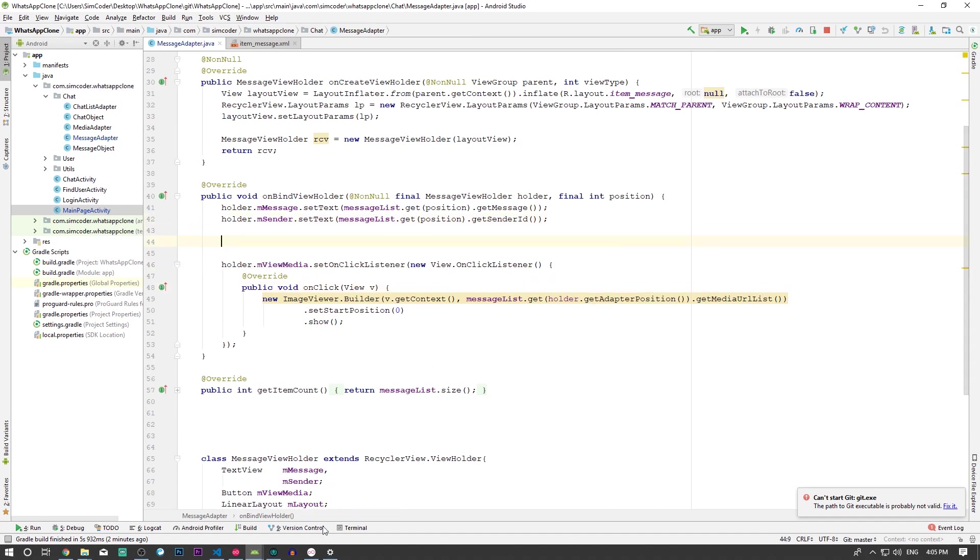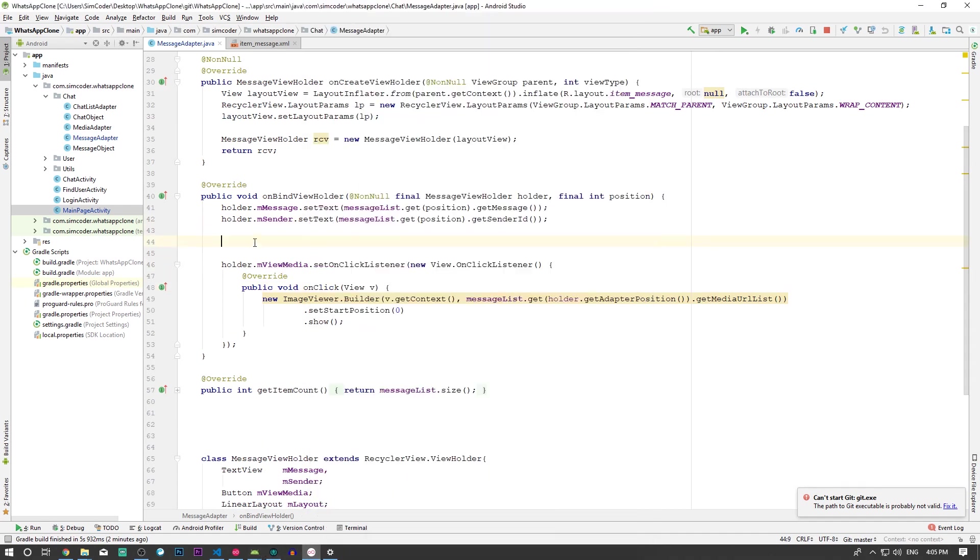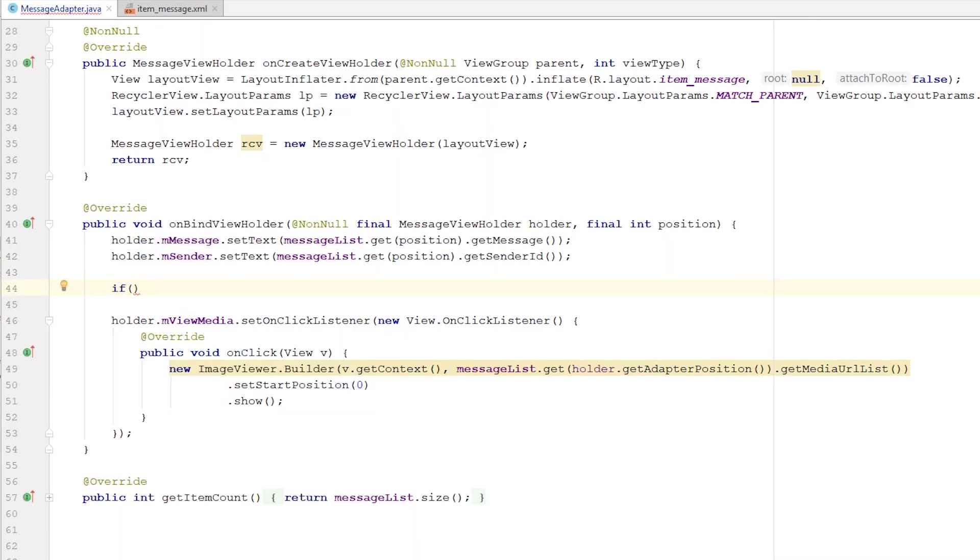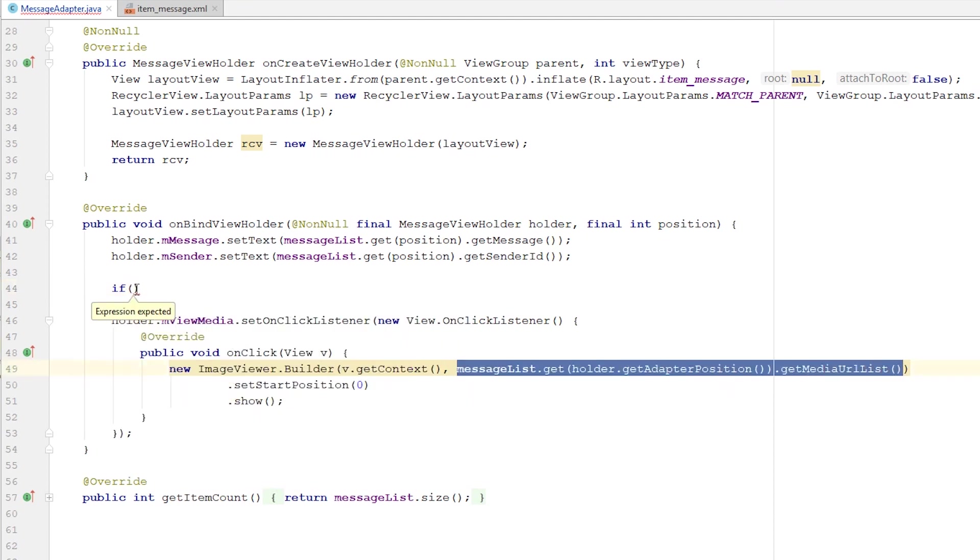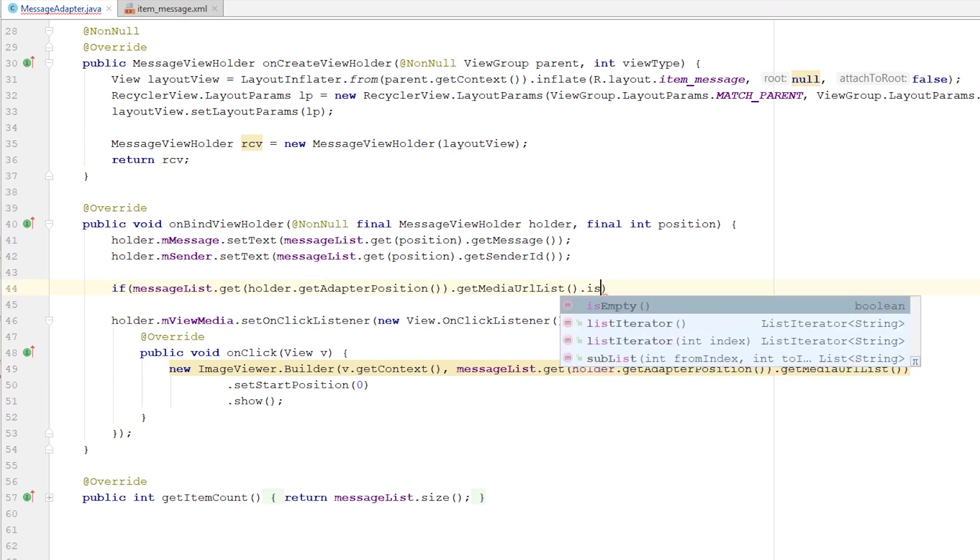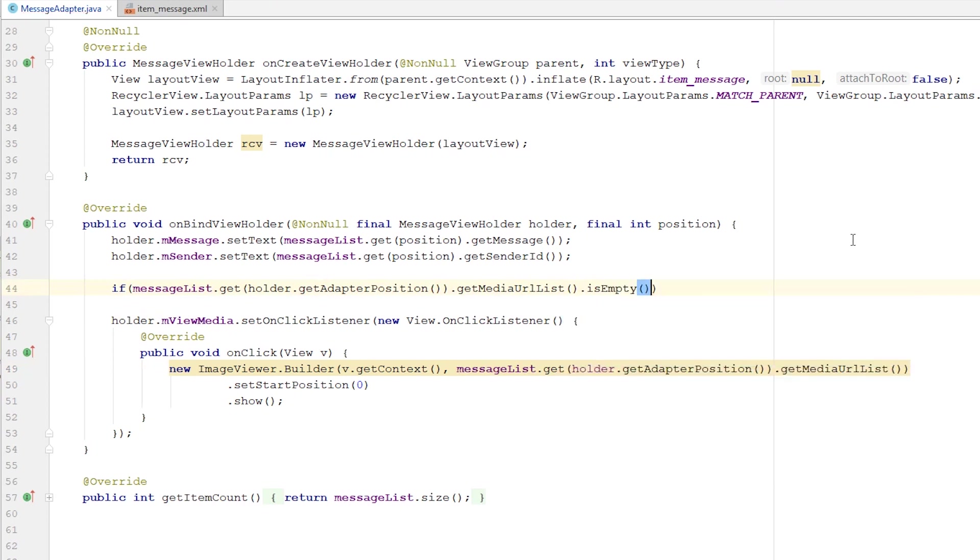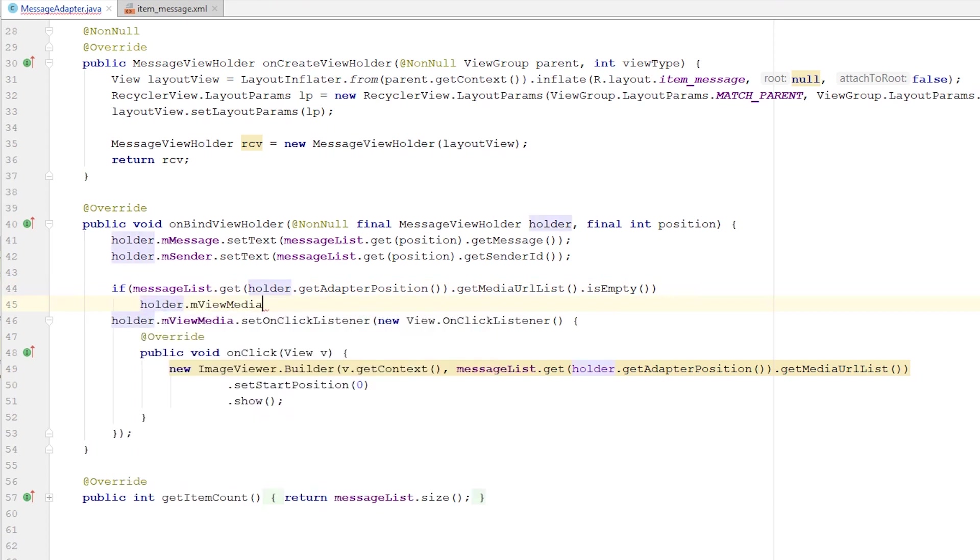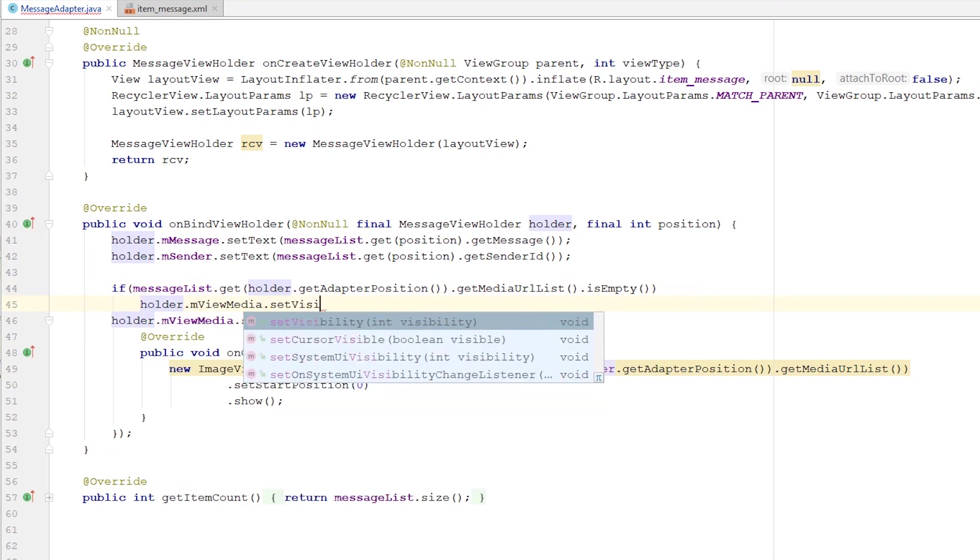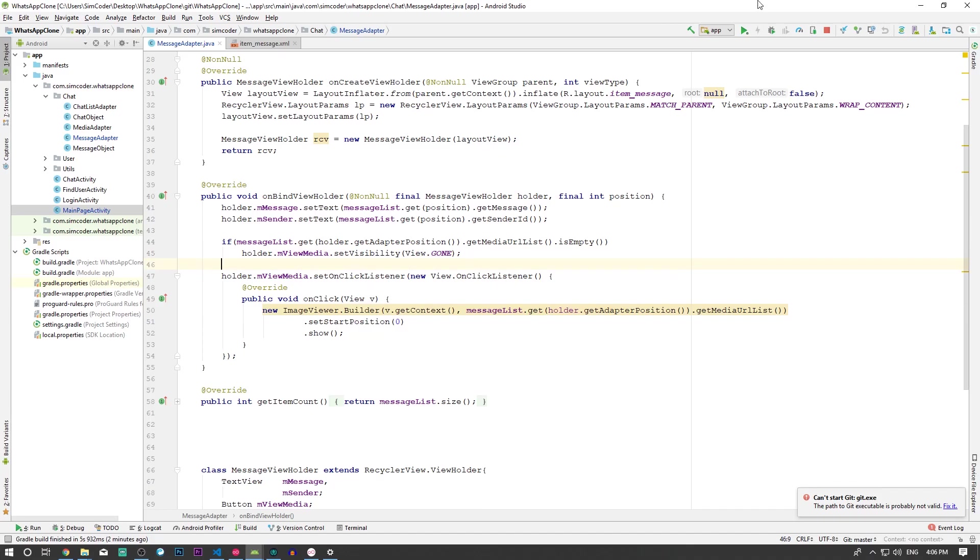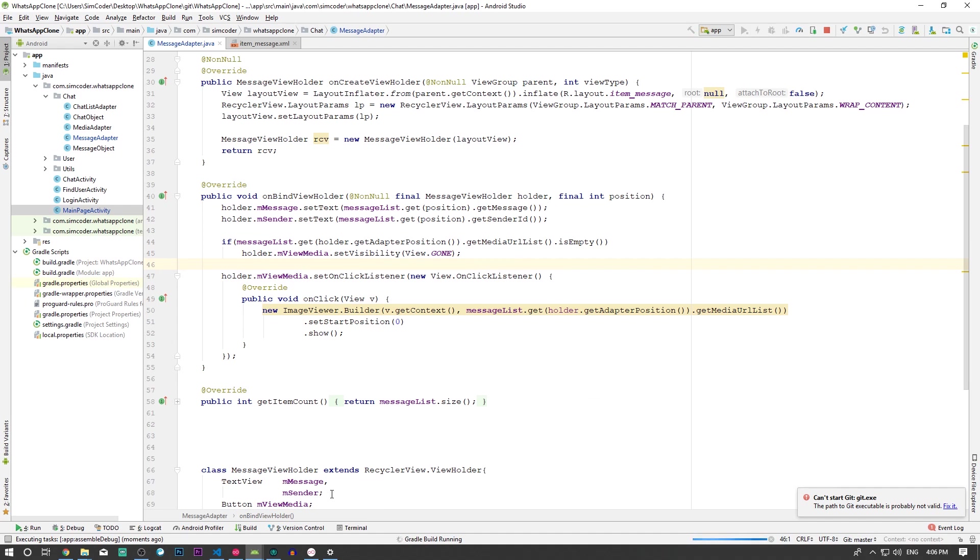As far as hiding the button goes, I'm just going to say if messageList.get(position).getMediaURLList().isEmpty(), then we'll hide the viewMedia button: viewMedia.setVisibility(View.GONE). This will hide the buttons that aren't meant to be there. I'm going to run the app again and see if this time everything checks out.